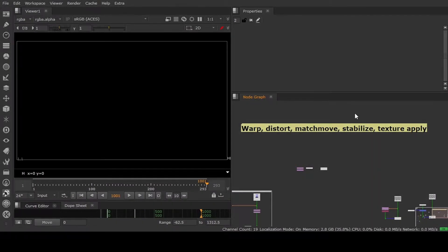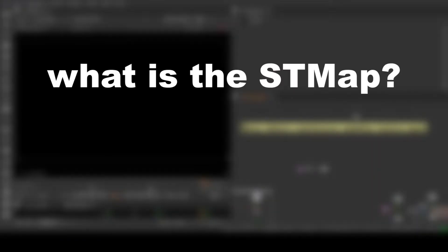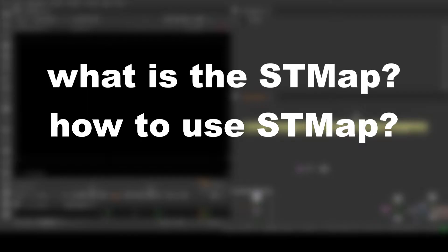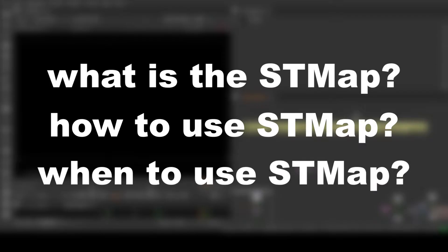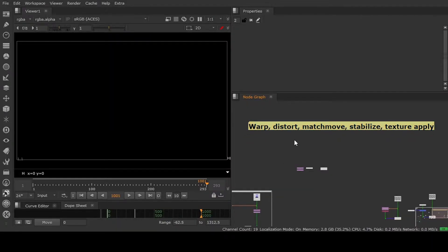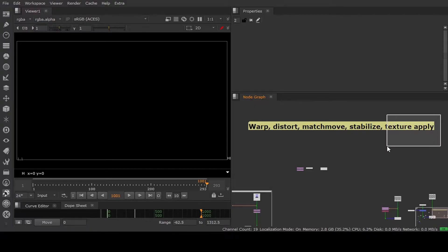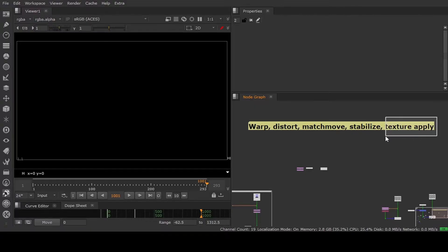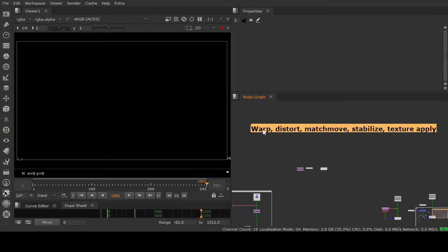Hello guys, today we are going to see the ST map - what is the ST map, how to use it, and when to use it. As you can see in Nuke, the benefits of using ST map are we can do warp, distort, match move, stabilize, and texture apply. The texture apply we use when doing CG comping. Let's go step by step.